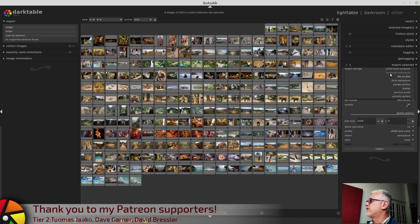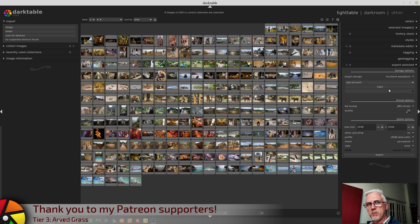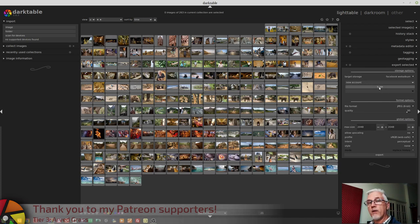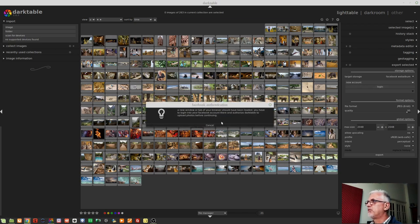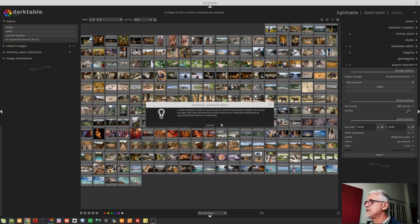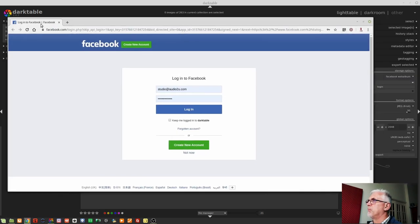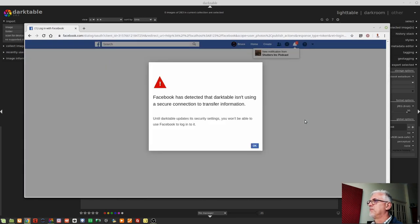We then have a Facebook web album. Now, I tried to use this in testing just before I sat down to start recording. And what I found was you click on the login button and it tells you that it's going to launch a tab in your browser for you to log into Facebook. And I'll just bring this tab across from my browser so that you can see it. When I go to login, I get this.